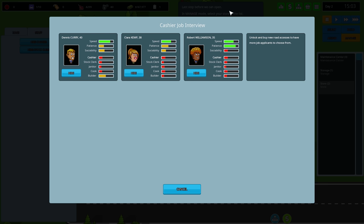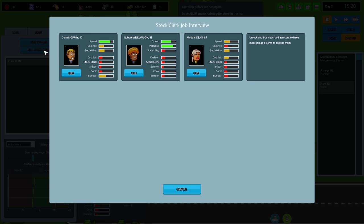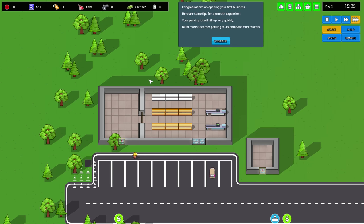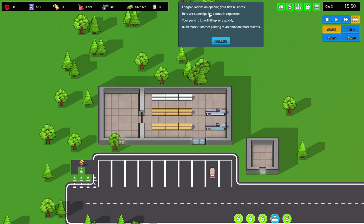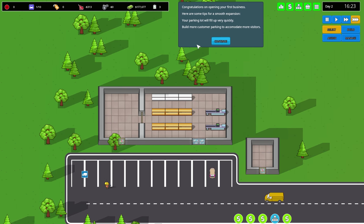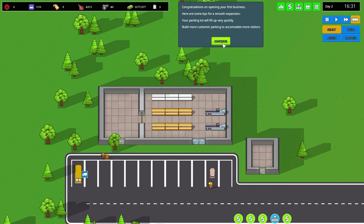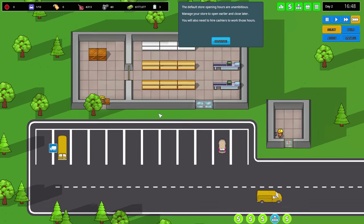Hire a cashier - oh god they're all hideous. Speed, patience, sociability. Clara seems good. A stock clerk, absolutely gonna be needed. Robber works well. Congratulations opening your first business!